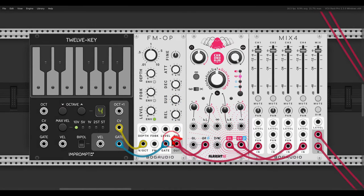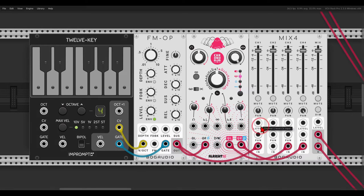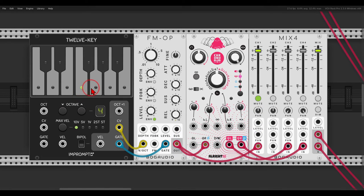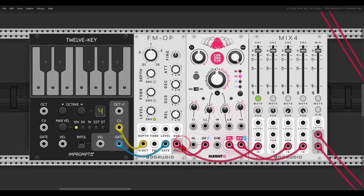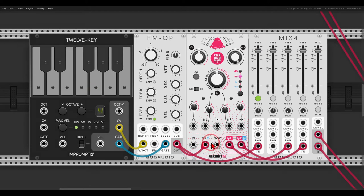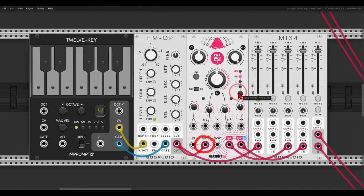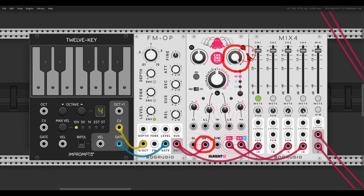I have the FM operator going once directly to the mixer. If I solo this, you can hear it's in the center. And then I have a copy of it going also to the Chronoblob 2. I'm using the right input only, and I have the wet amount all the way up because we already have the dry signal.